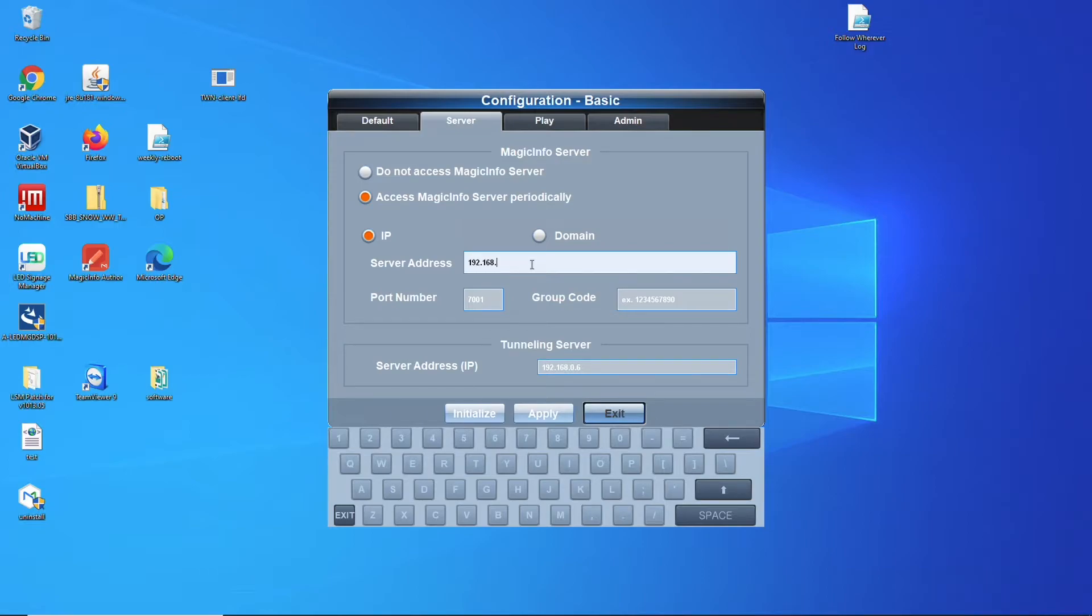Right here. Leave the port number as it is since I'm not making use of an SSL, and click on apply.